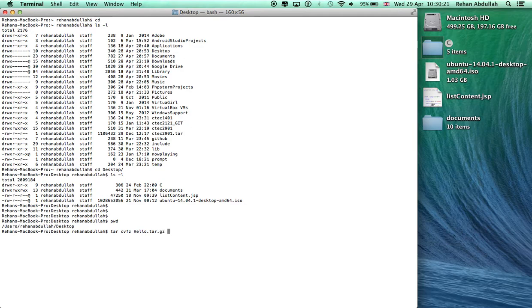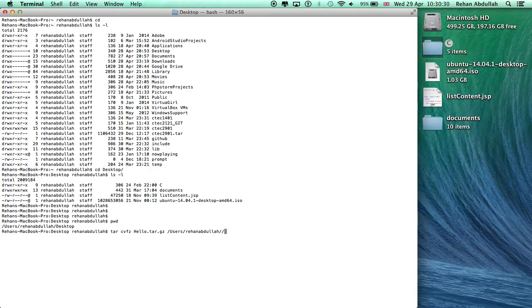And then your print working directory that you're on, which is here. User, my name, the desktop, and the C folder. That's it.